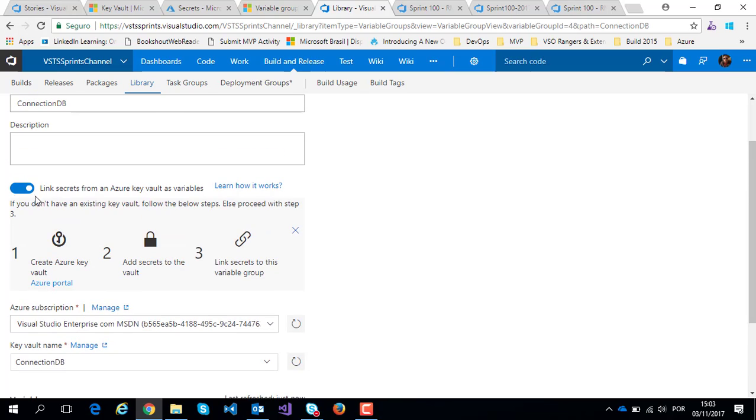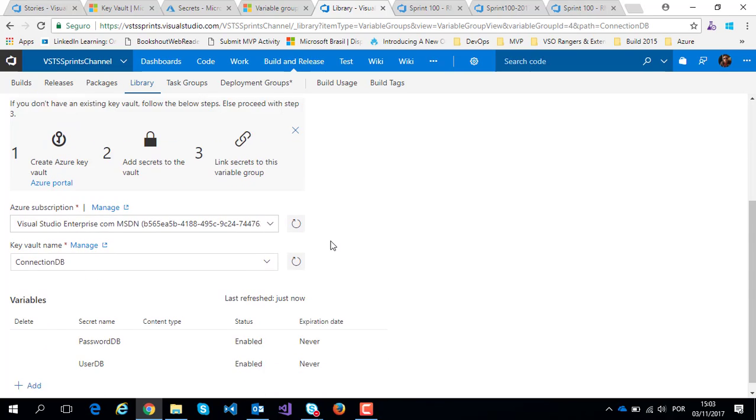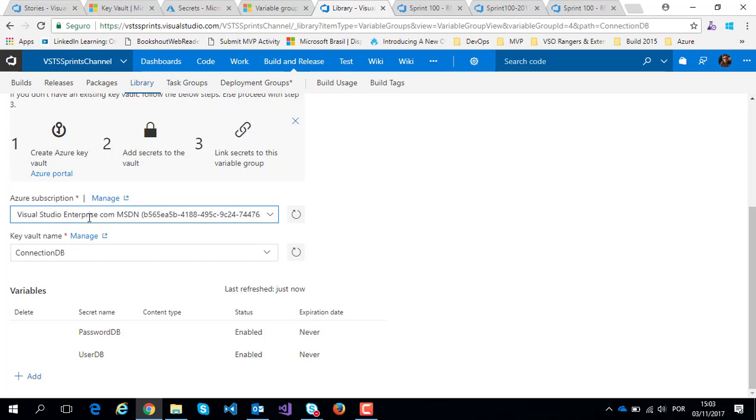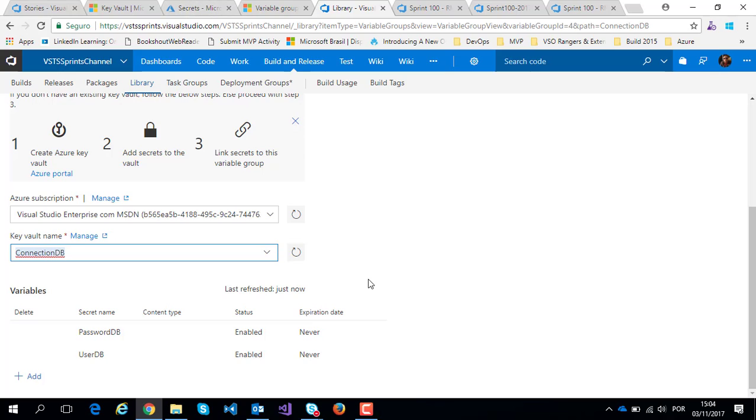Link secret variable on. Select my respective subscription and then list my respective Azure Key Vault and my respective secrets, password DB and user DB.